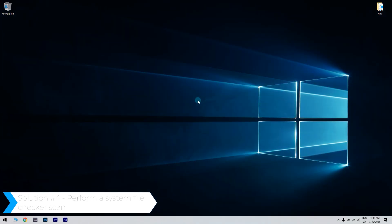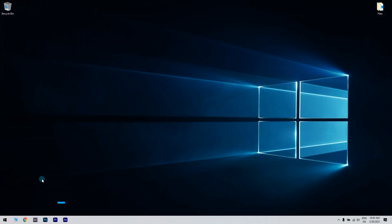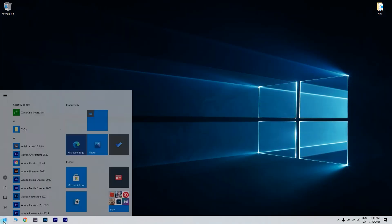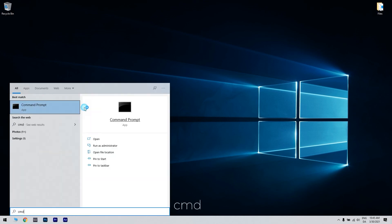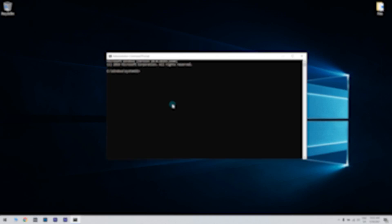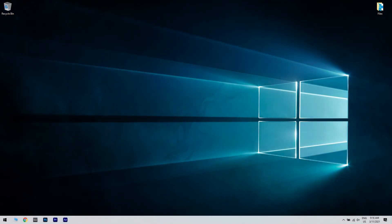Press the Start button in the lower left corner and type in CMD. Then right click on command prompt and run as administrator. Then enter SFC slash scan now and press Enter to run the system file checker scan which might take about half an hour or longer.